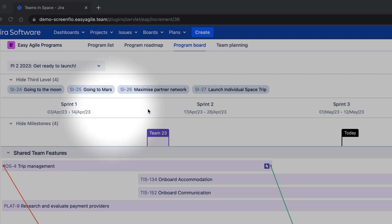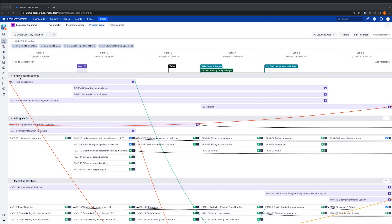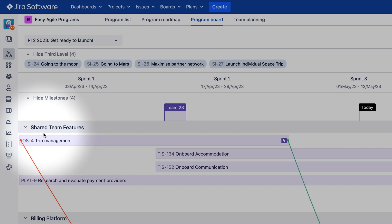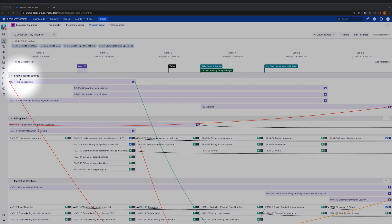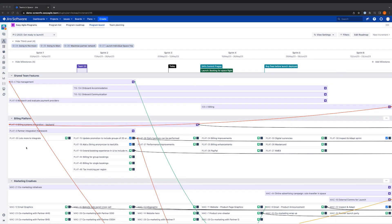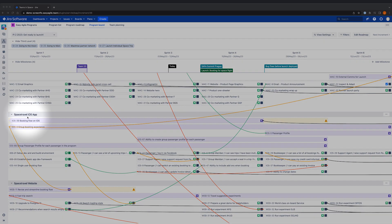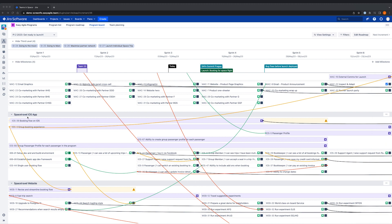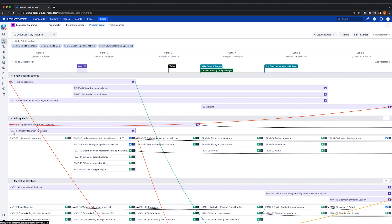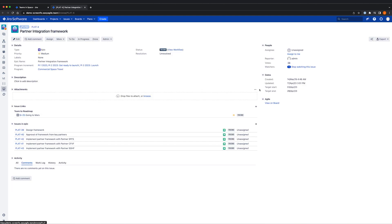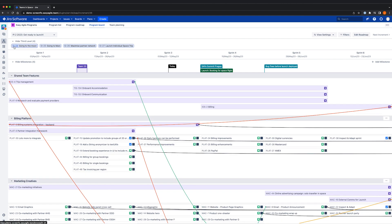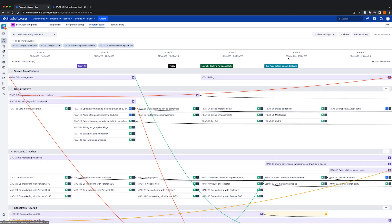Along the top, you can see that we have our sprints and beneath this, the program board is broken up into swim lanes. The first is the shared team feature swim lane, which represents the work shared by more than one team. Each of the swim lanes beneath represent a team that belongs to the program or agile release train. These teams are agile boards in JIRA and they can be scrum or Kanban boards. It's important to note that the issues scheduled here are native JIRA issues. In this view, we have third level issues along the top, which represent higher level priorities and business initiatives that may span more than one increment. Within the team swim lanes, we have features or epics and the option to toggle on team level issues.